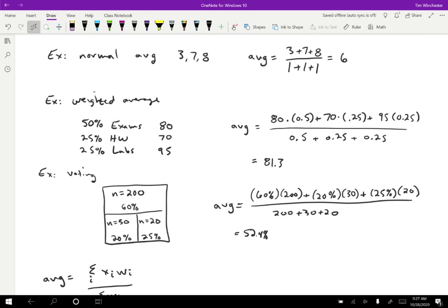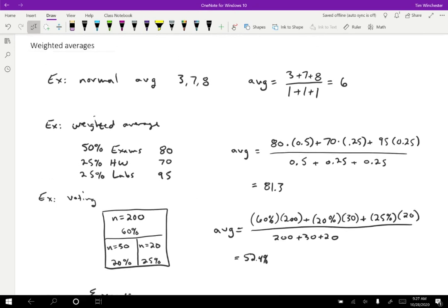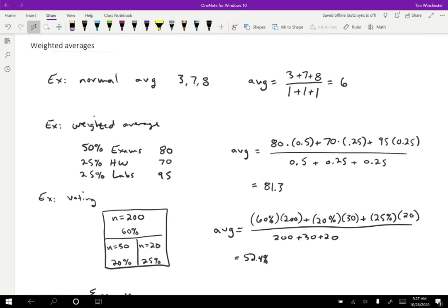All right. So in the next video, we're going to see how weighted averages apply to a particular thing that we want to study in physics.